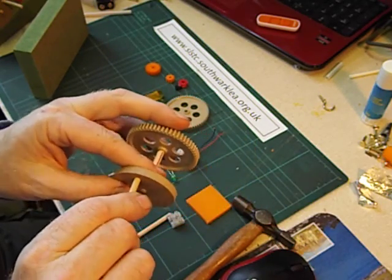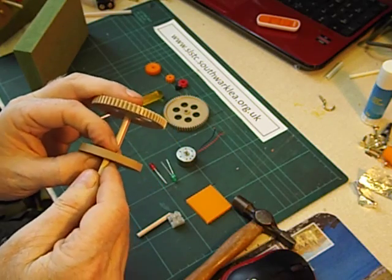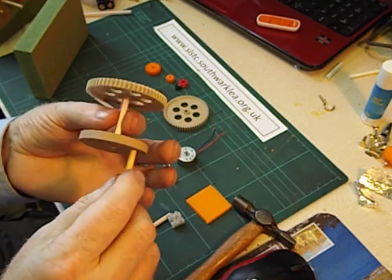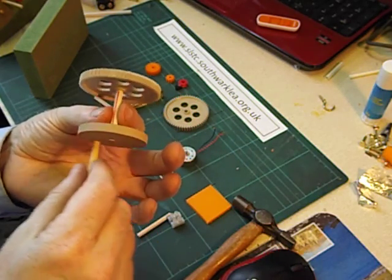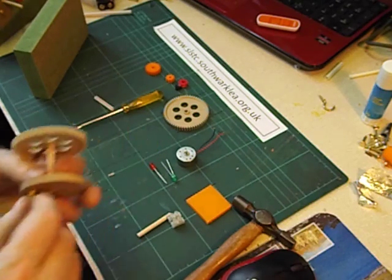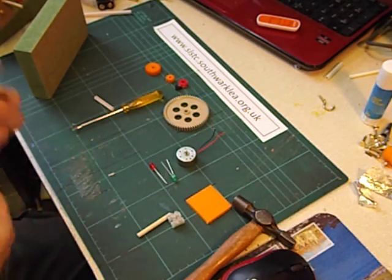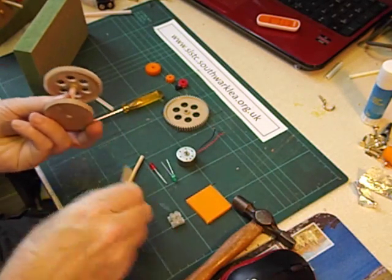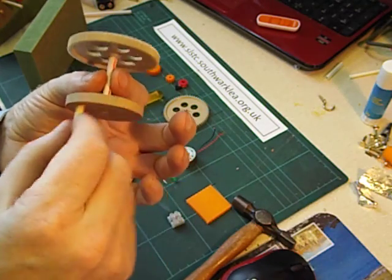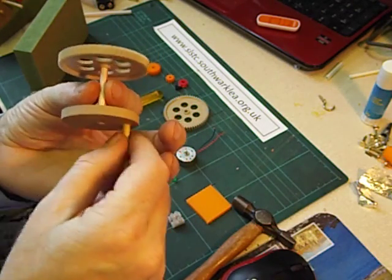And then I am going to push in. That feels a bit loose, I might need to put some glue on there. That is the handle that I am going to turn. Actually it is the wrong piece, I need a shorter piece there. And that is going to be the handle that I turn.